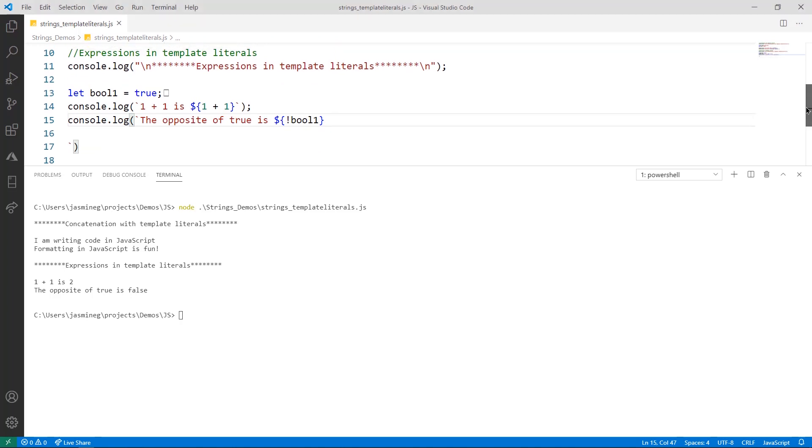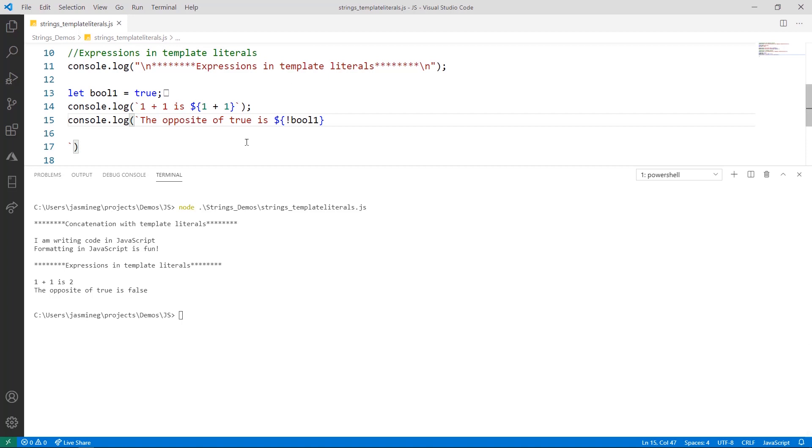In this example, we're working with some expressions, which you can do in template literals. So on line 14, we're adding the number is one plus one and it prints the sentence one plus one is two. So what happened here is that this expression gets evaluated before it gets printed to the console.